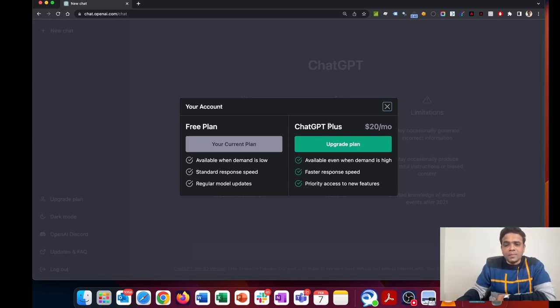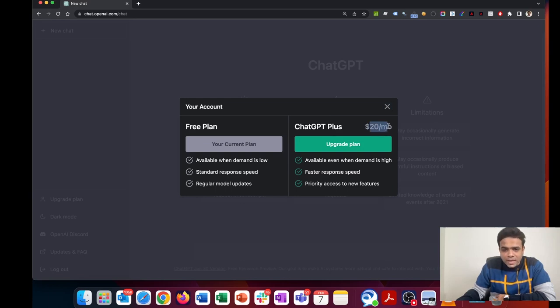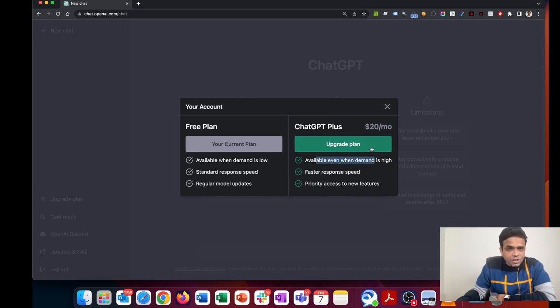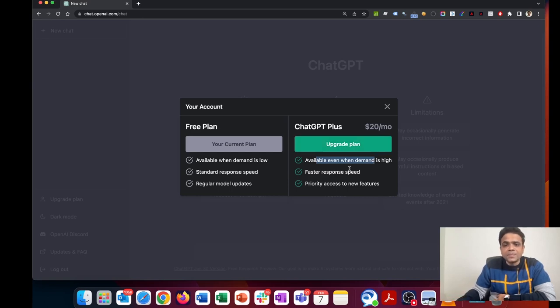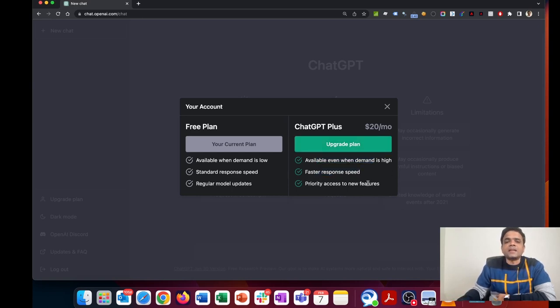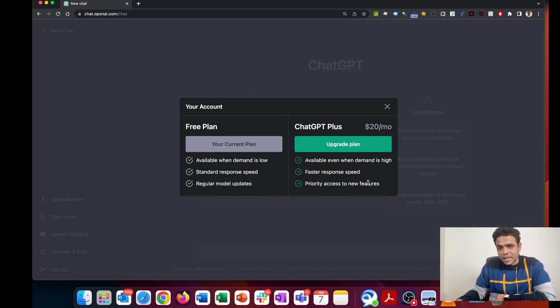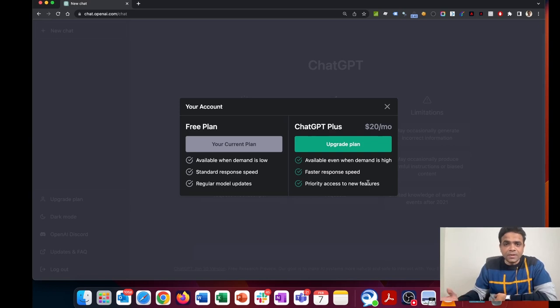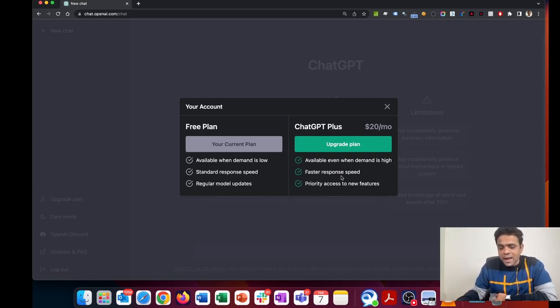The benefits of ChatGPT Plus—it comes at the cost of $20 a month—include: available even when demand is high, which means you won't get the message that we're at capacity, faster response speed, and priority access to new features that will be made available even before they're released to the public. Let's try and see how to upgrade to ChatGPT Plus.